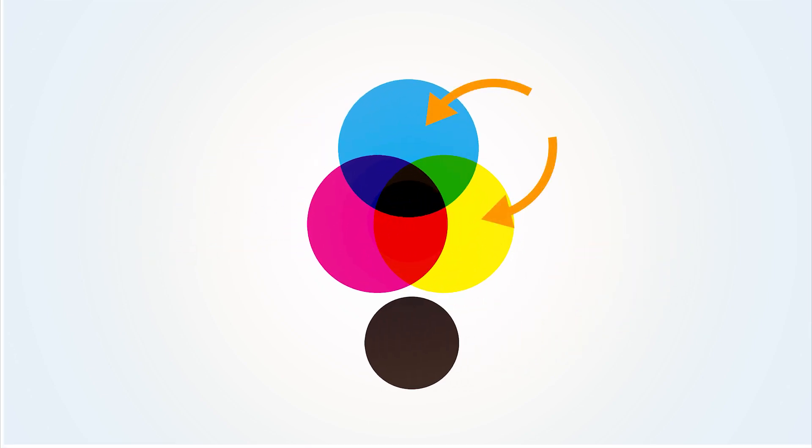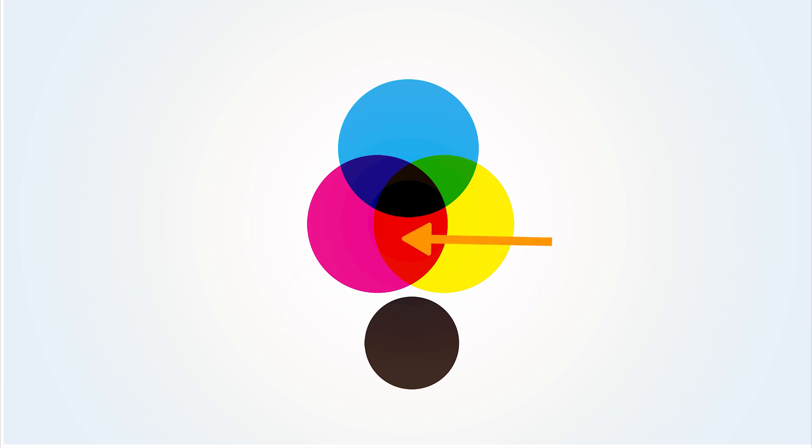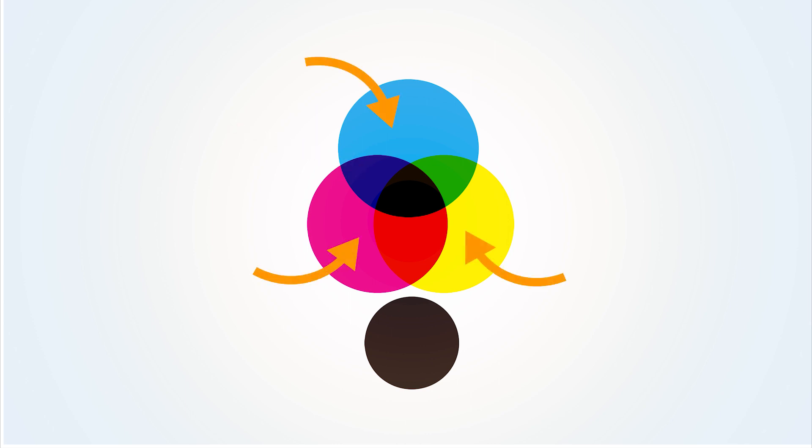Together they combine to form different colors. Cyan and yellow combine to form green, yellow and magenta combine to form red, magenta and cyan combine to form blue, and the three of them combine to form black.